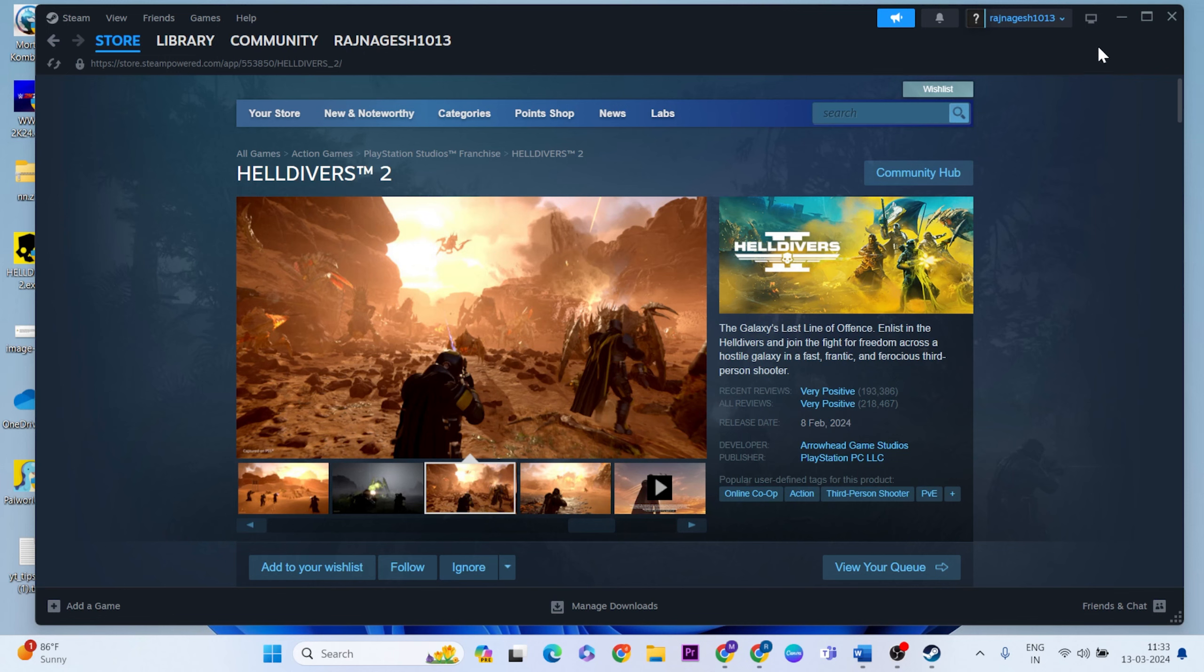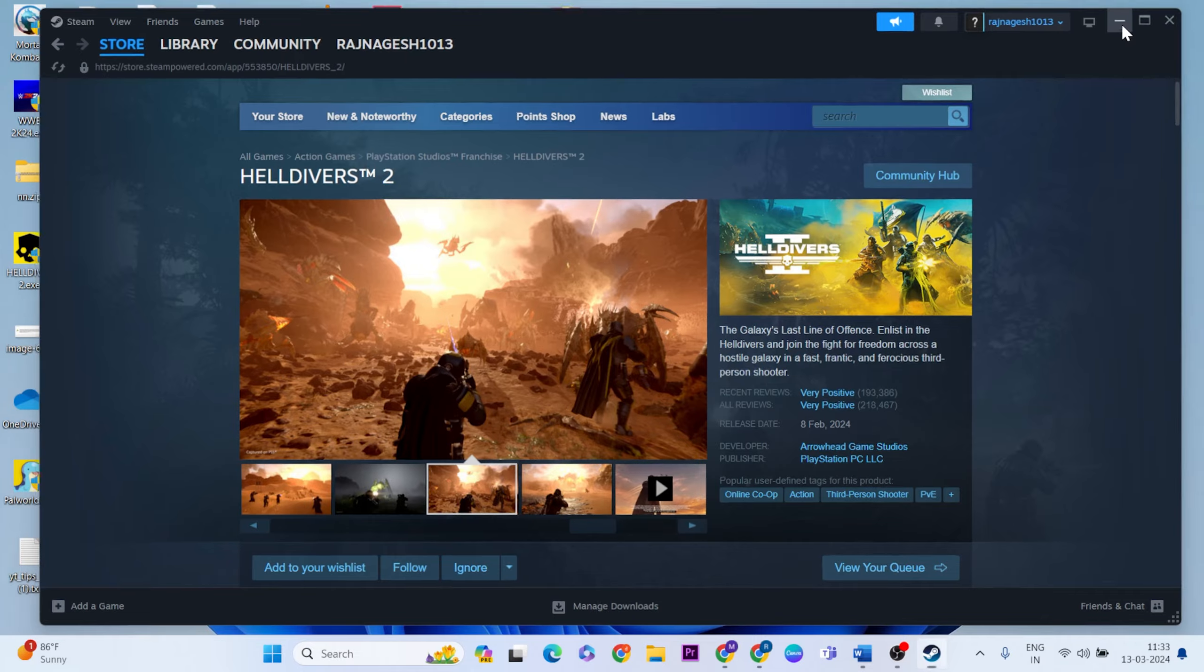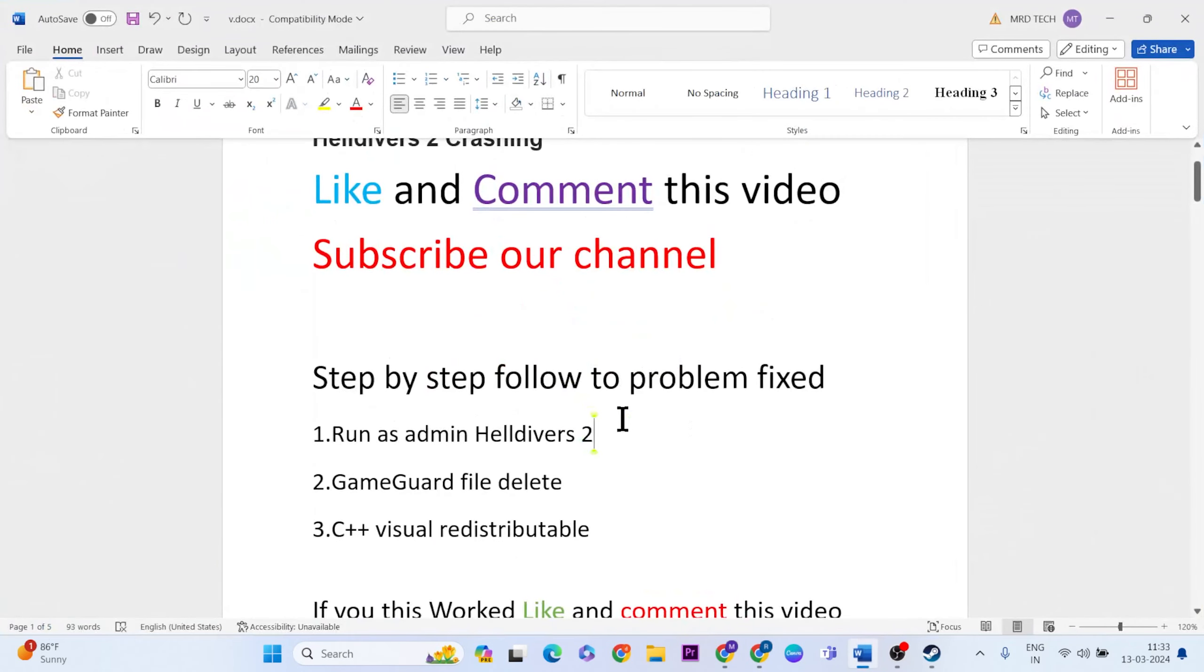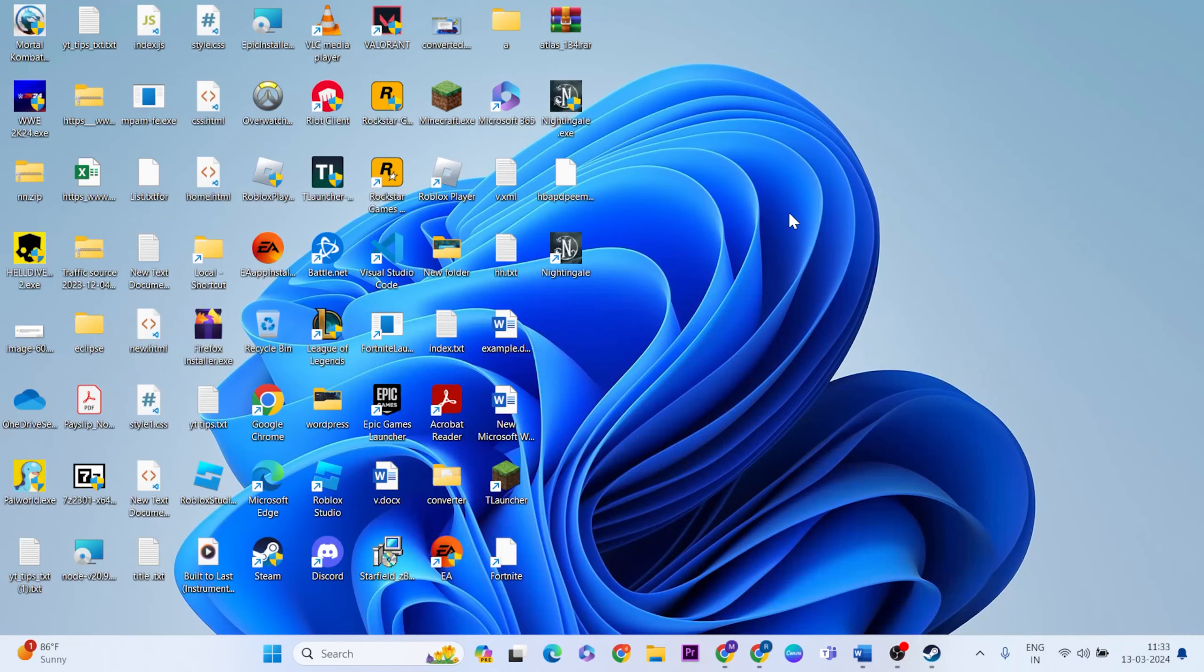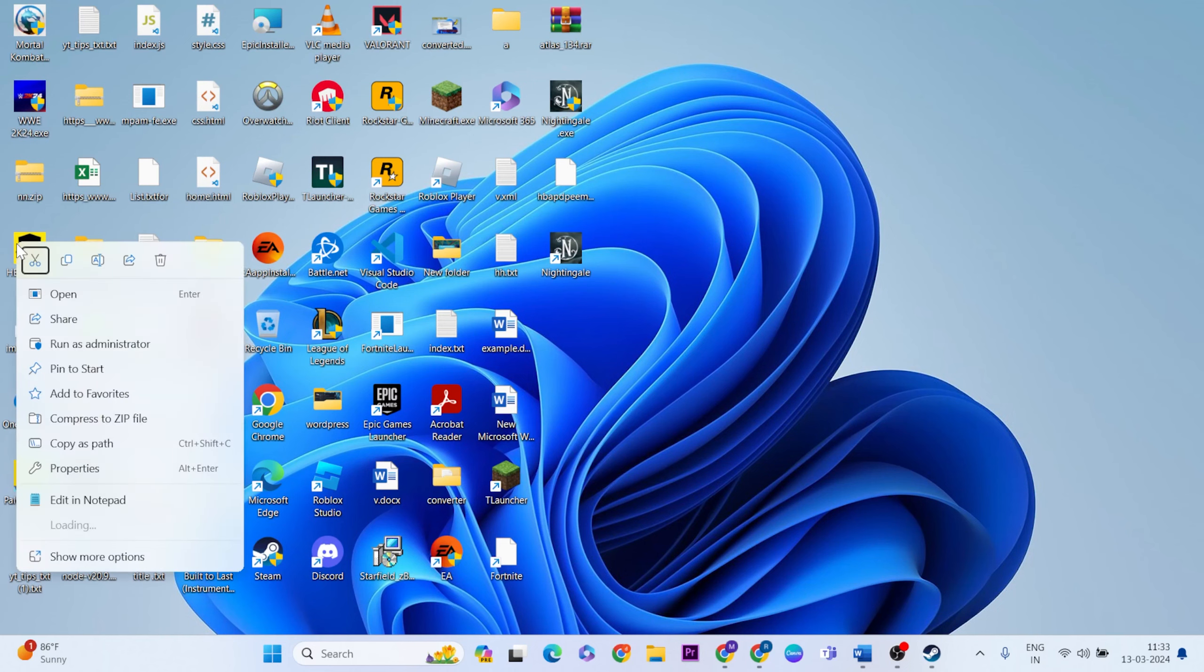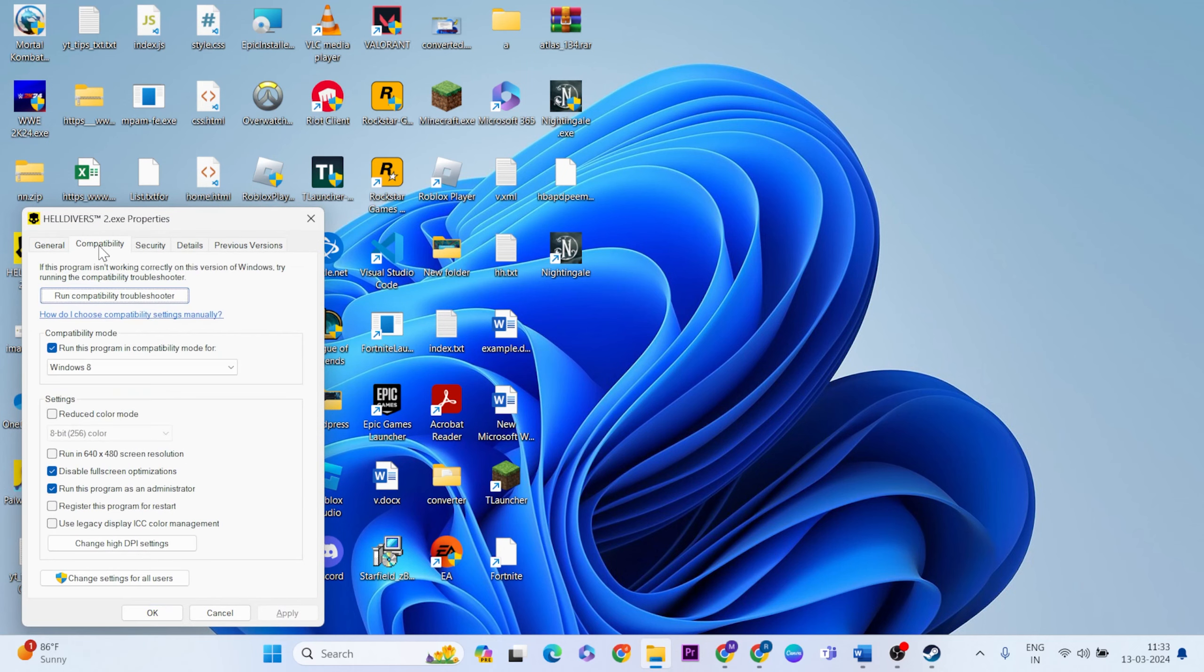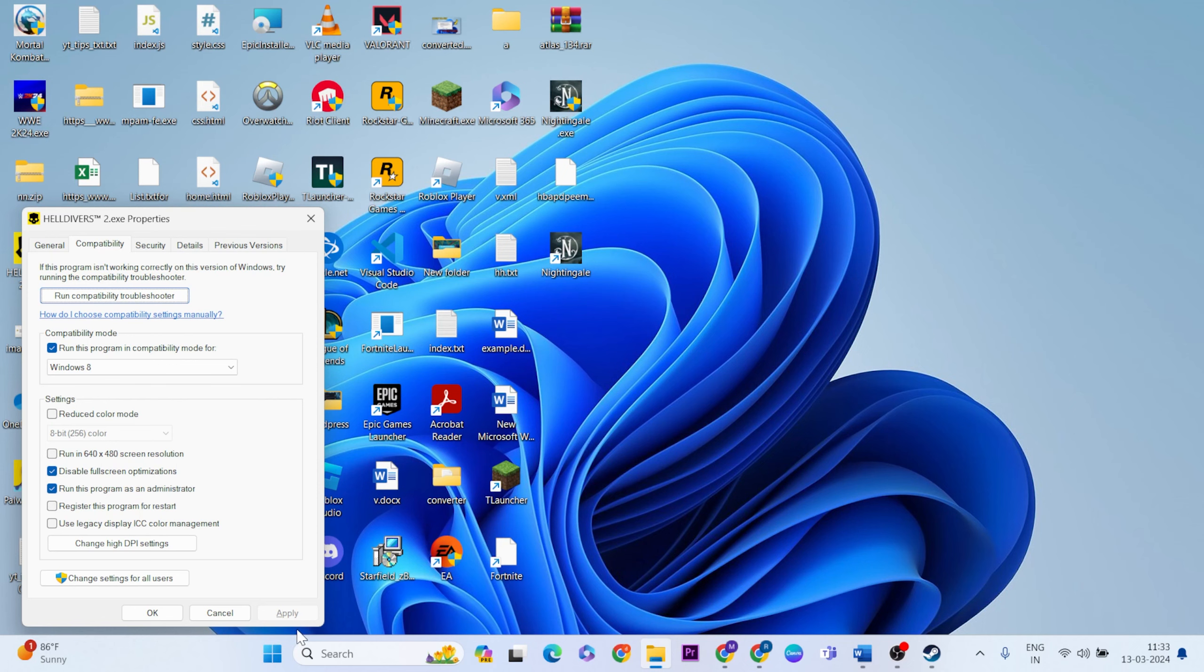Let's go ahead with only three methods. The first method is to run as admin Helldivers 2. Go to Steam, find the Helldivers game, then right click and click on Properties. Click on Compatibility tab and select run this program in compatibility mode. After that, disable fullscreen optimization and select run this program as administrator. Hit the Apply and OK button, then close it.